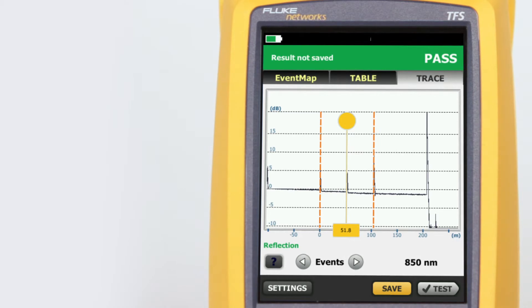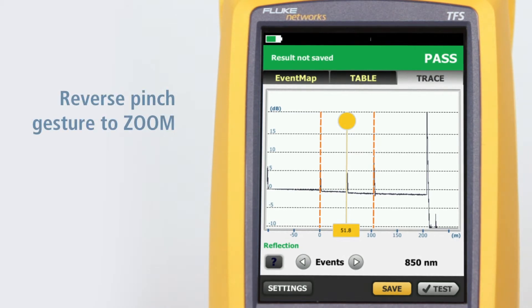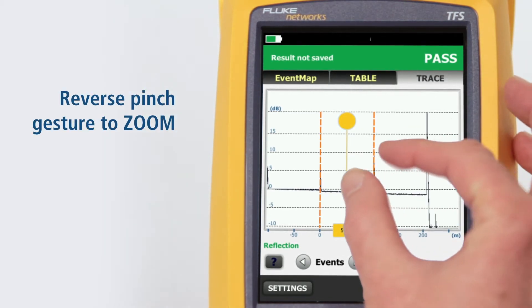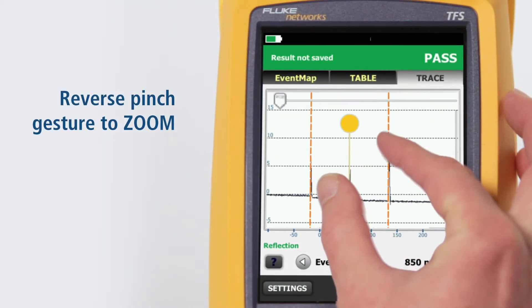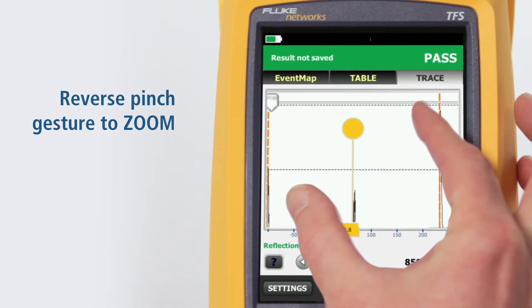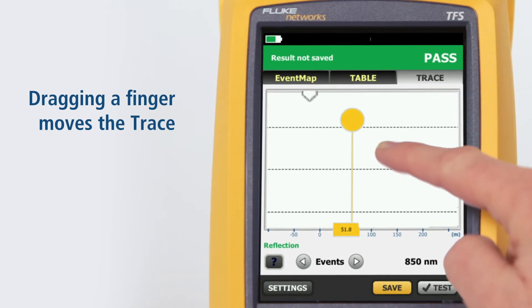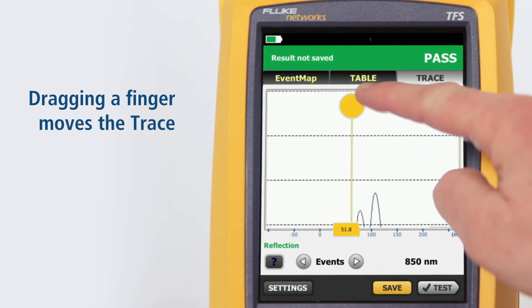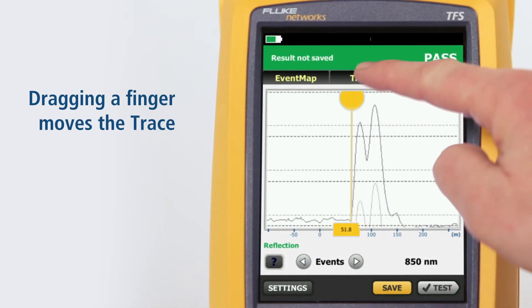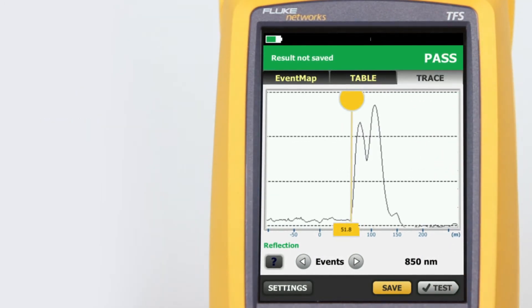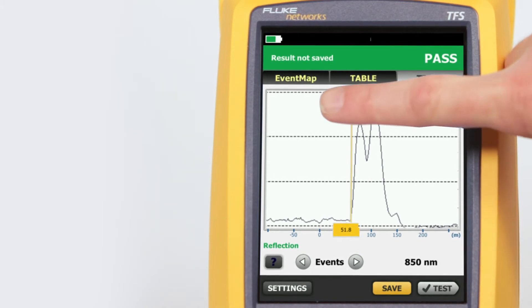Using a reverse pinch gesture will zoom the trace at the location centered between the two fingers. Dragging a finger across the screen moves the trace in the direction of the finger drag so that events of interest may be centered.